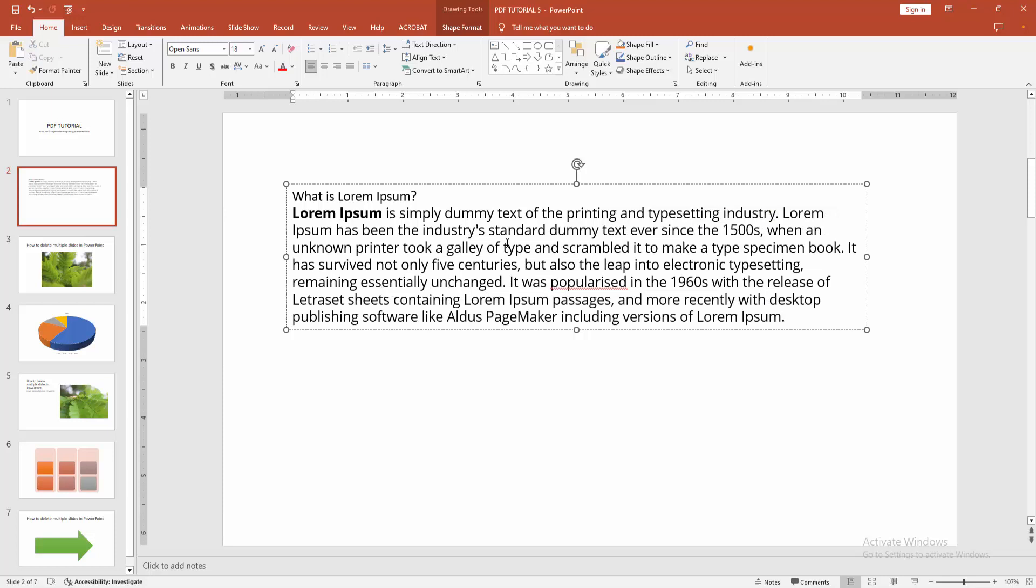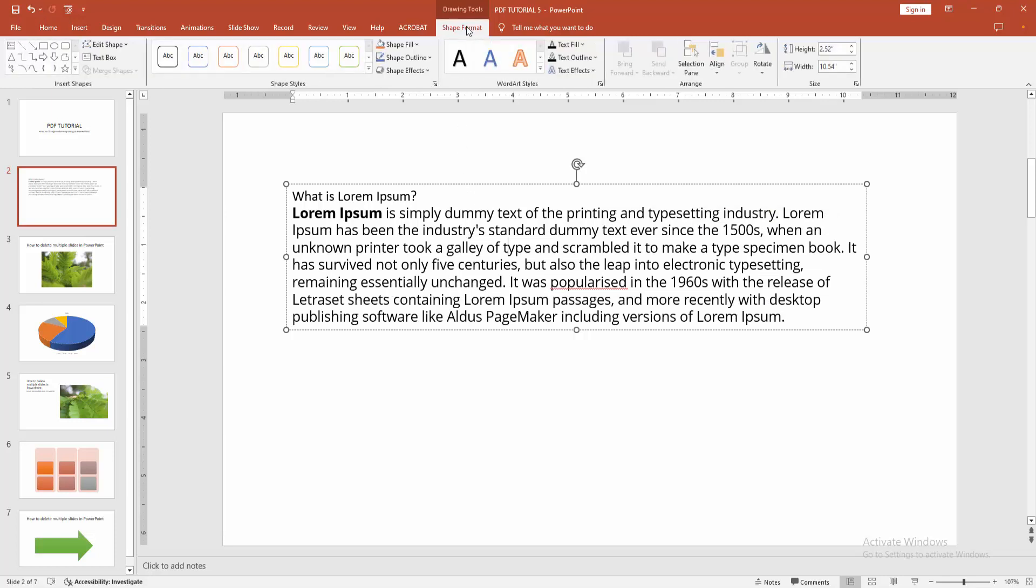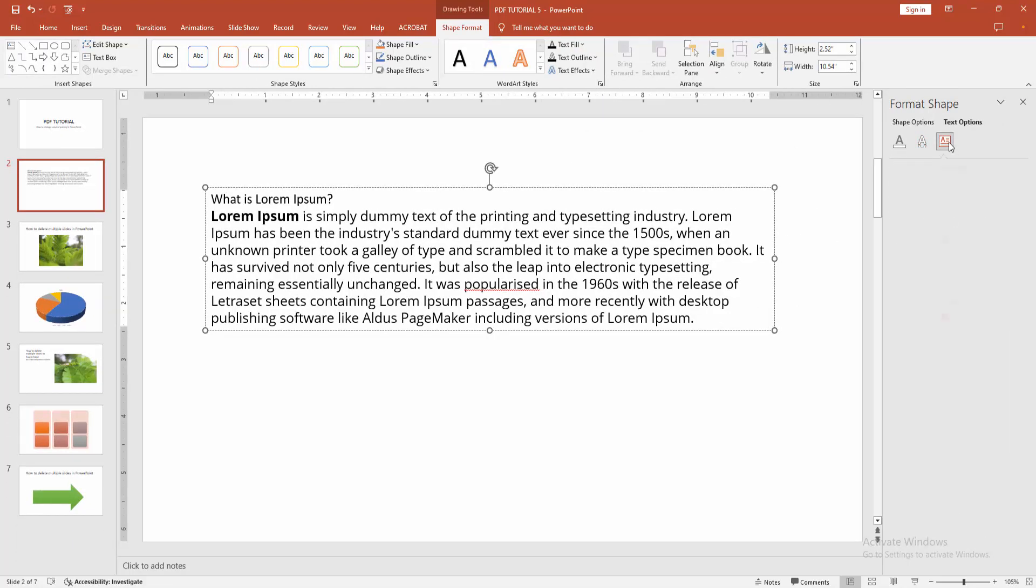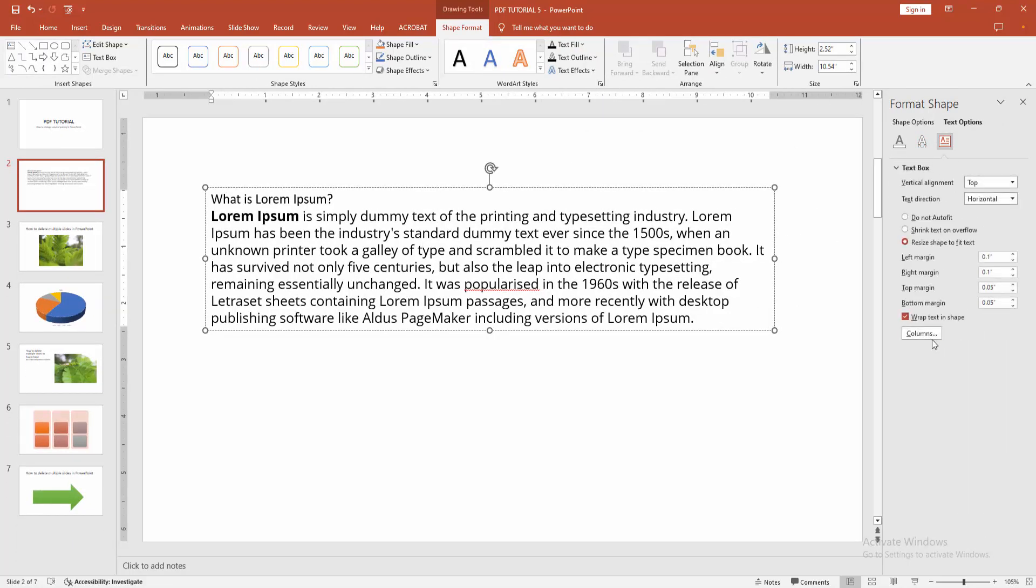First, we add columns and edit the spacing. Go to the Shape Format menu, click the Text Box option, and go to the Text Box menu.